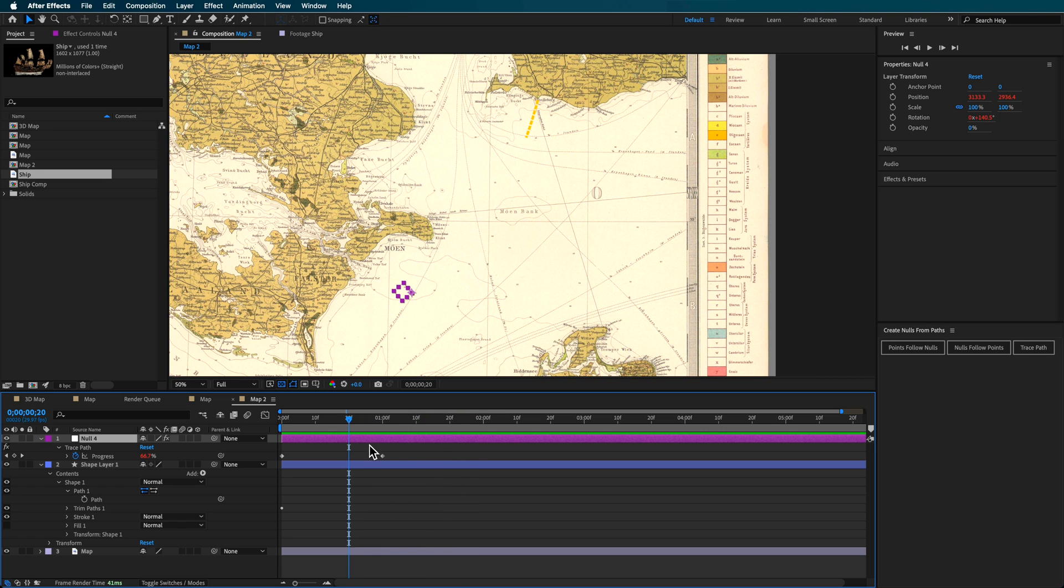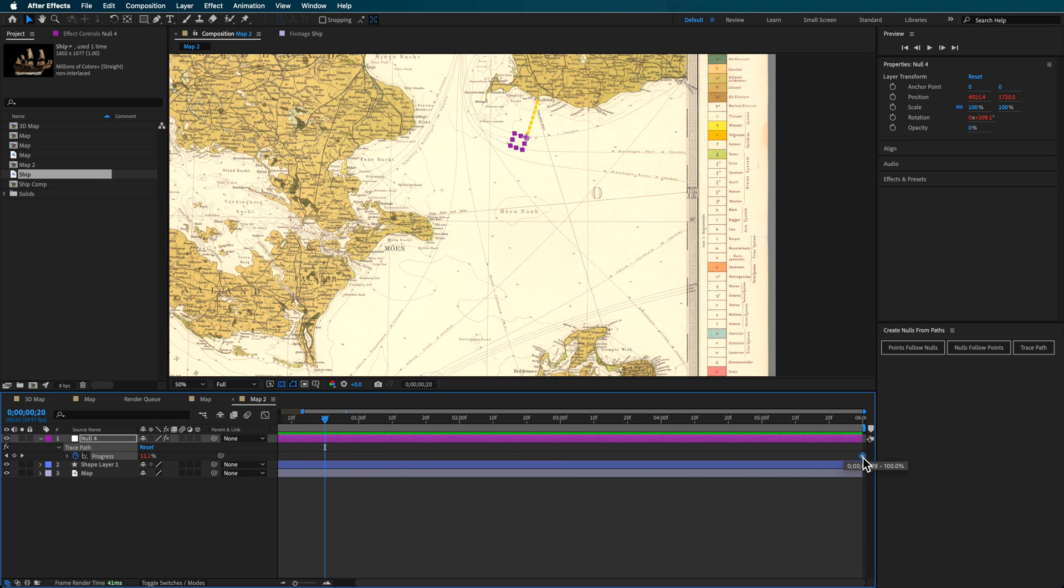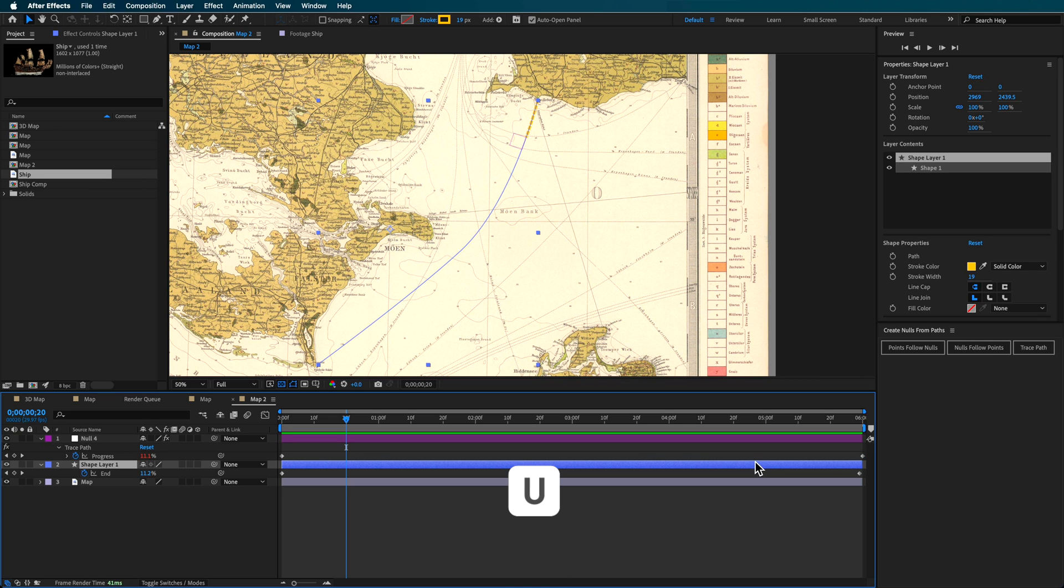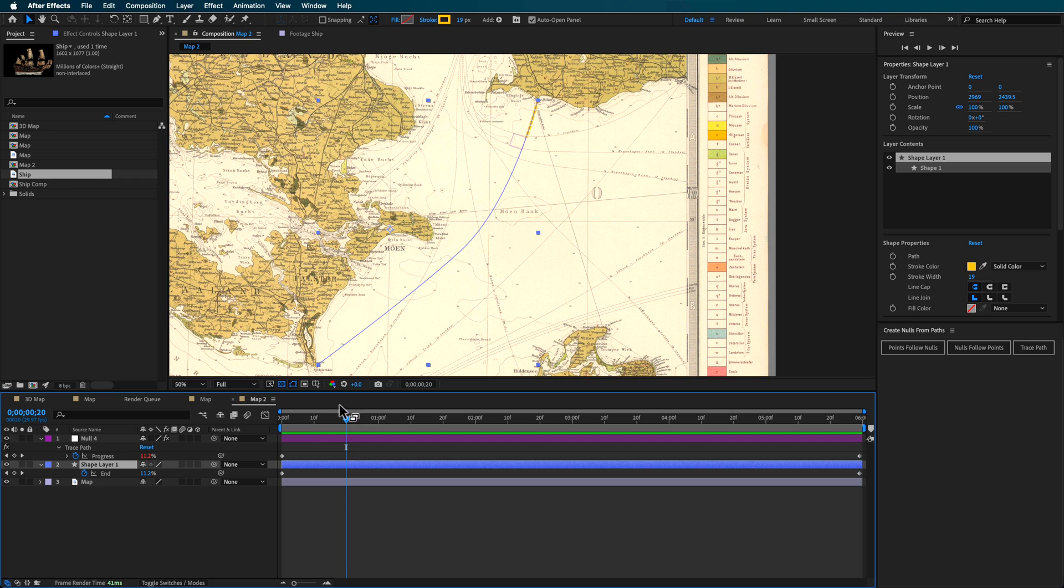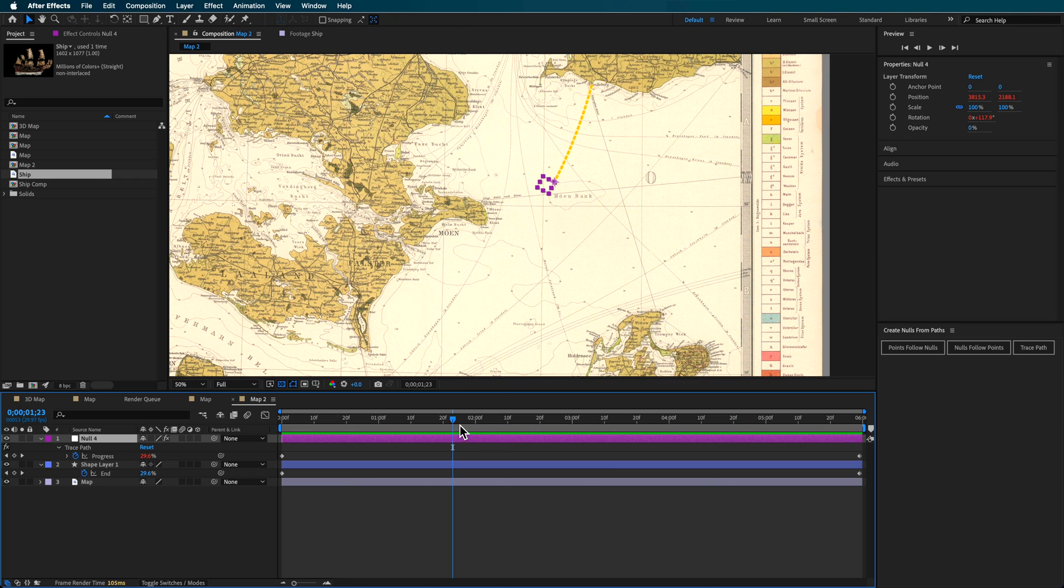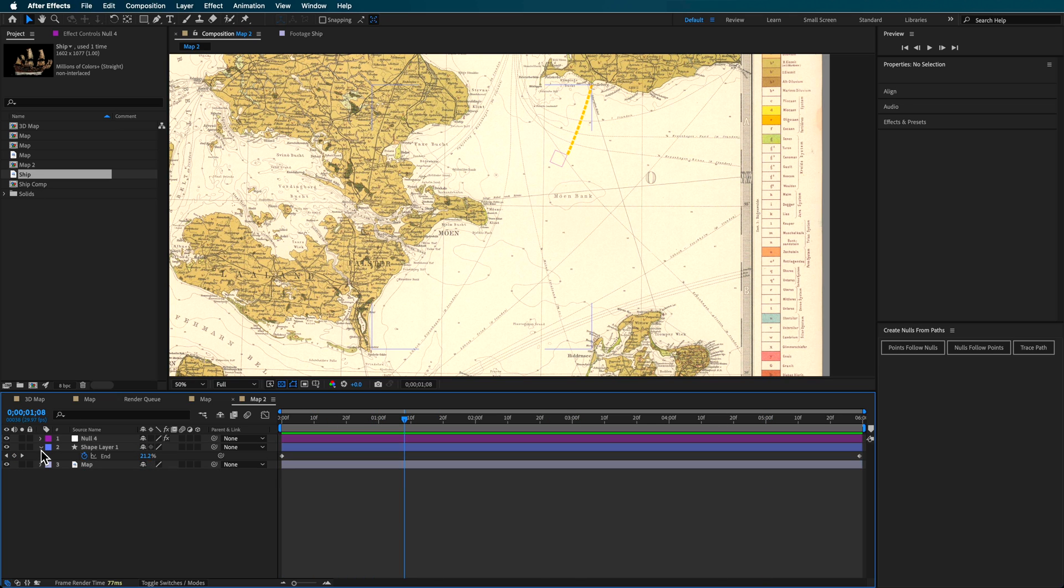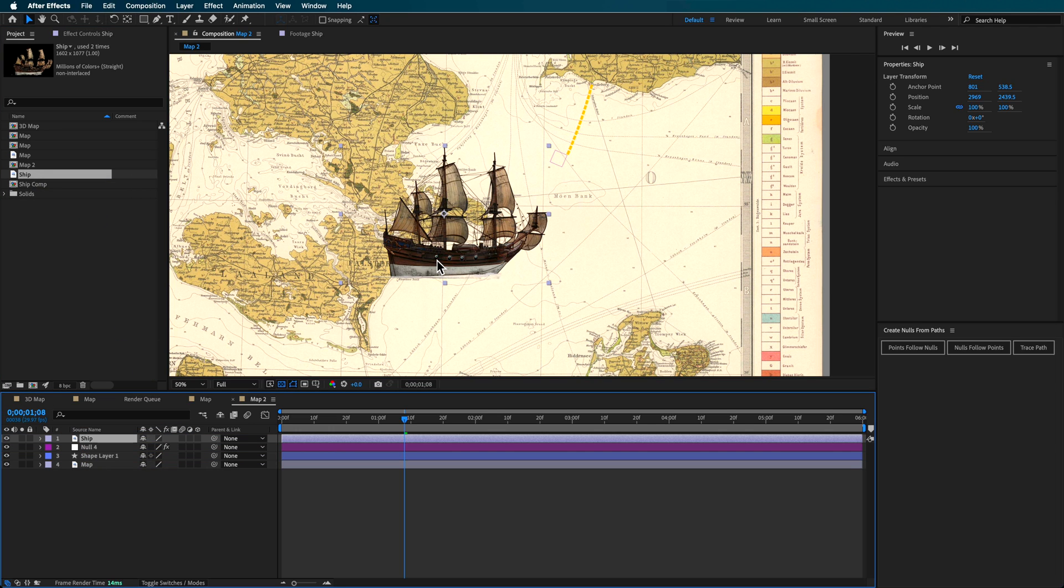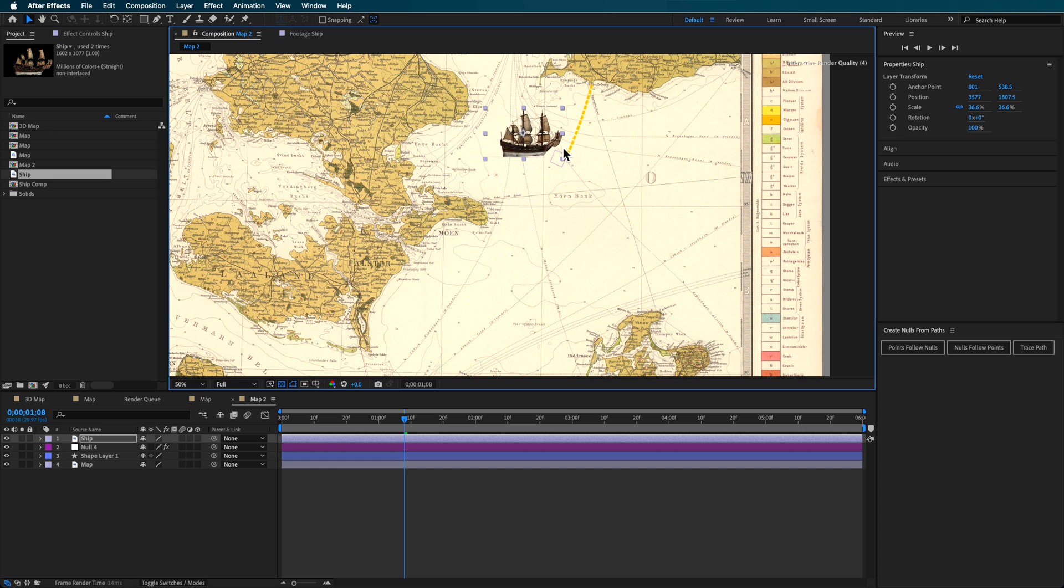Now it doesn't follow it completely, and that's because we need to hit U on the keyboard to bring up those keyframes for that null and extend this out to match the keyframes we created for that shape path animation. Now you can see it's stuck to the front of that animation, and that's exactly what we want. With that ship layer, I'll bring my ship in on top here and scale it down slightly.